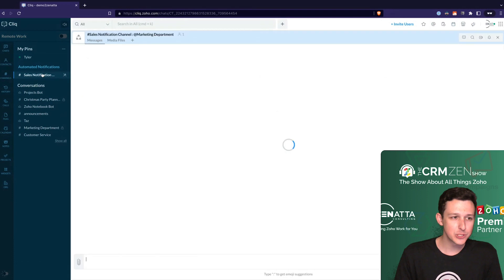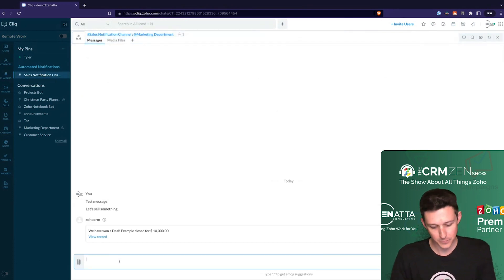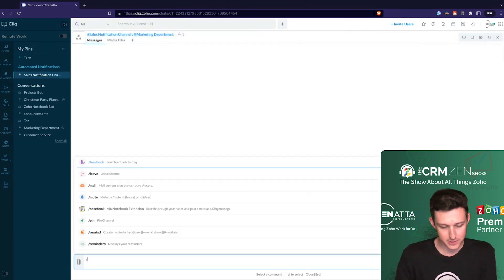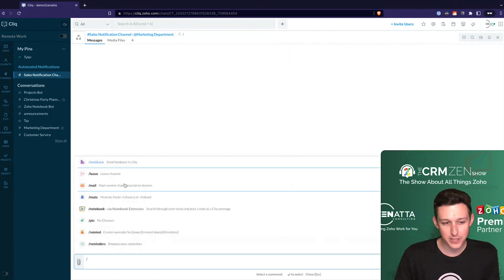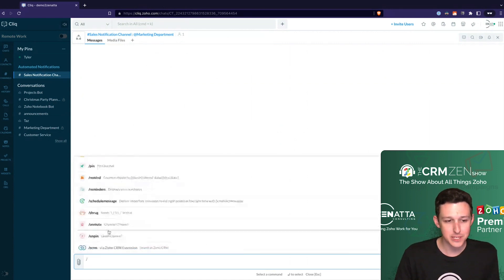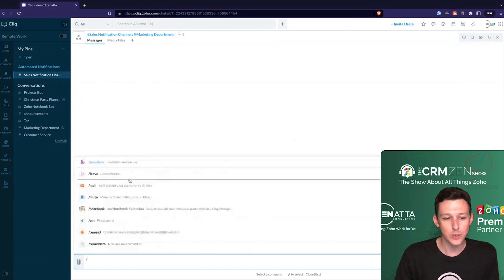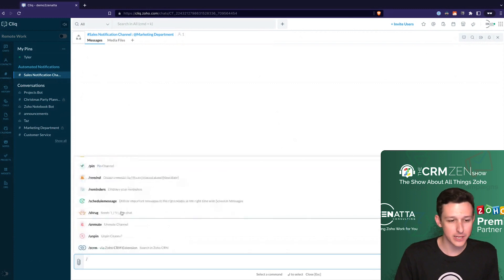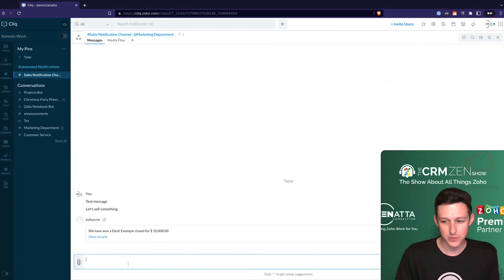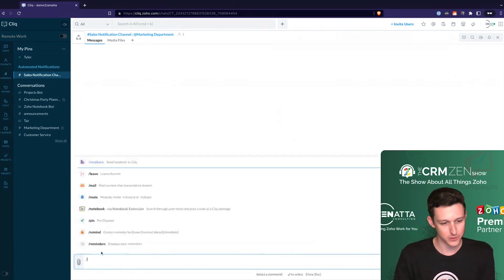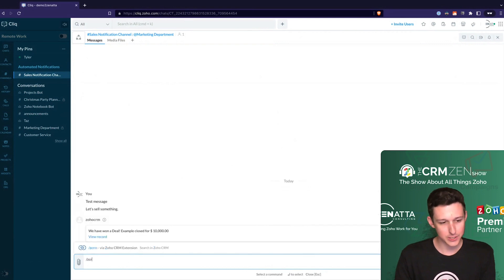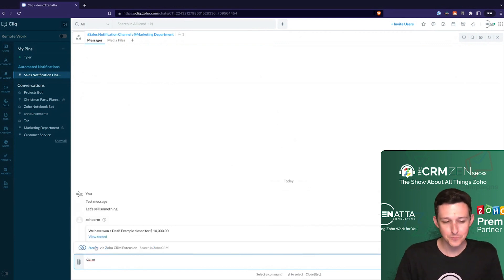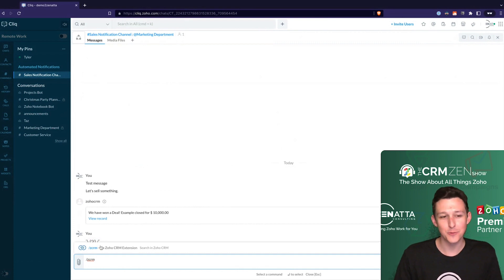But so to actually use the bots, if I go back in this sales notifications channel and I type slash, we'll actually see there's a whole bunch of different slash commands that are kind of native through Cliq. One of my favorites here is slash shrug, which will send the little emote there for shrugging, unless it doesn't work like it did there. But here, what I'll show is under our ZCRM. Oh, there it is. It just took a moment to get through.